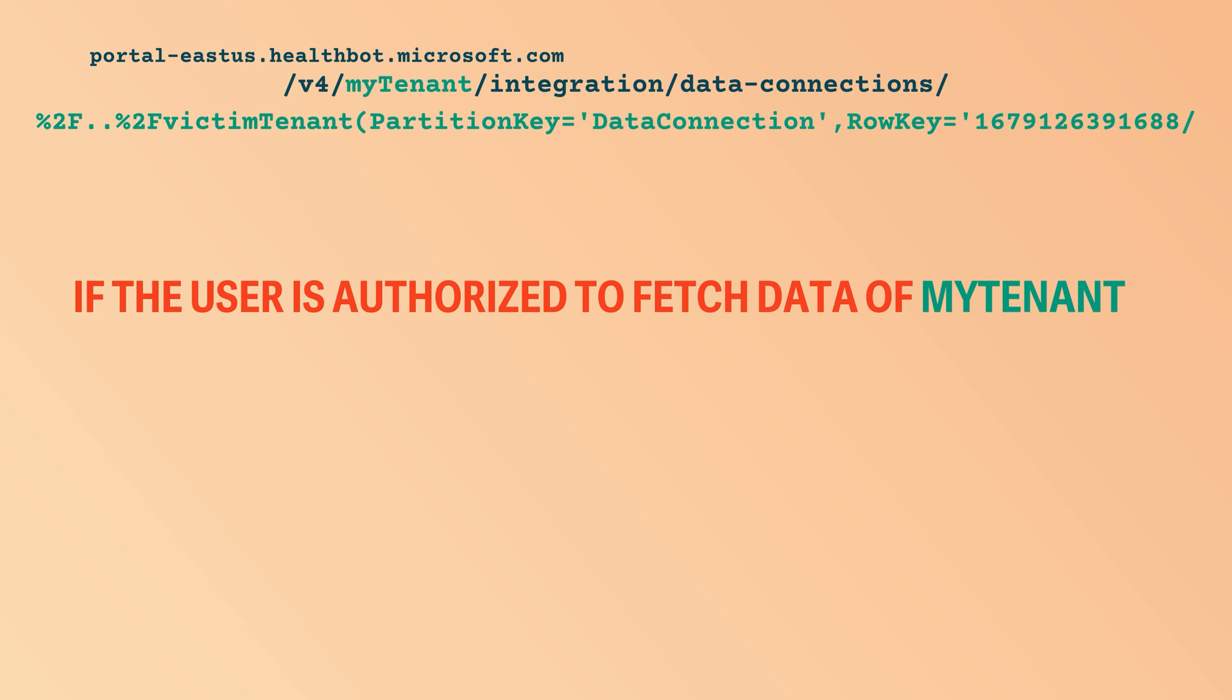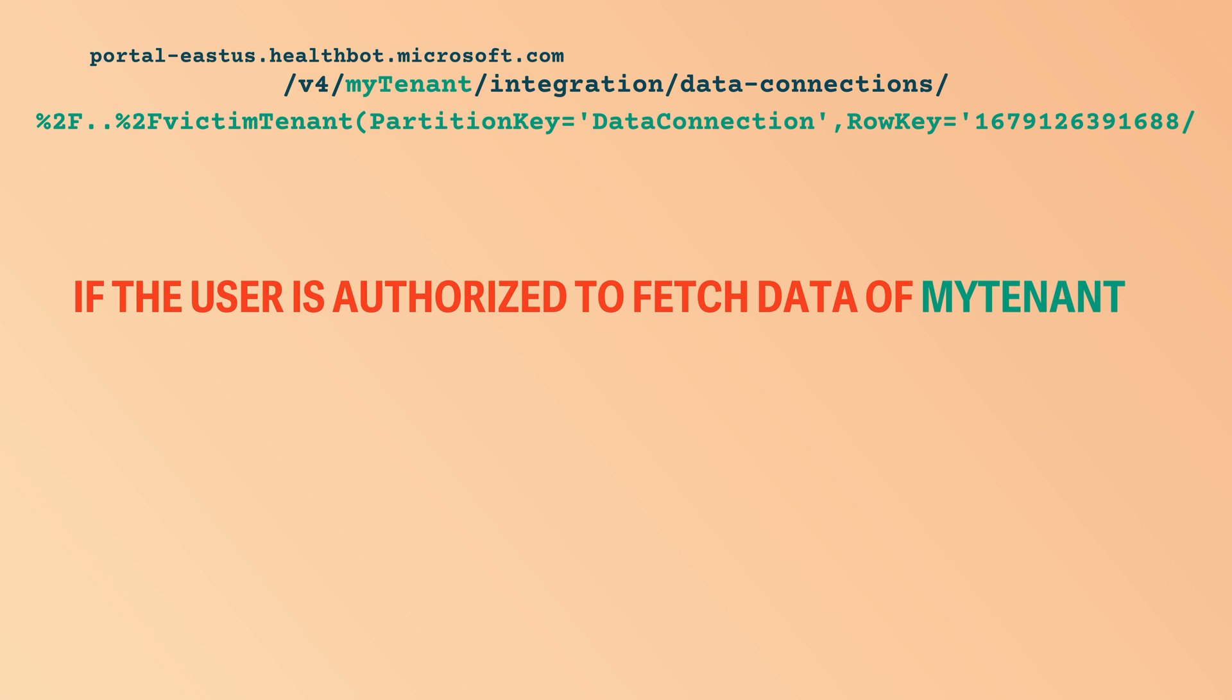So now think what would happen if you send the request to a URL like this. The authorization check would still be okay, because it's still the tenant parameter, it still points to your tenant. So you wouldn't be denied access to this. However, after this, in the second step, when the internal request would be sent, this is the URL that would be constructed. And this part would be cancelled due to the path traversal.